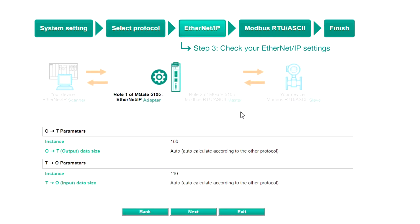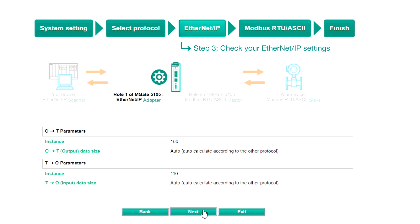Step 3, Ethernet IP. You can see that Roll1 and Roll2 of the MGate have been confirmed. Based on this, the Ethernet IP adapter settings have been set up automatically for our gateway, and we can just click Next to go to the next step.